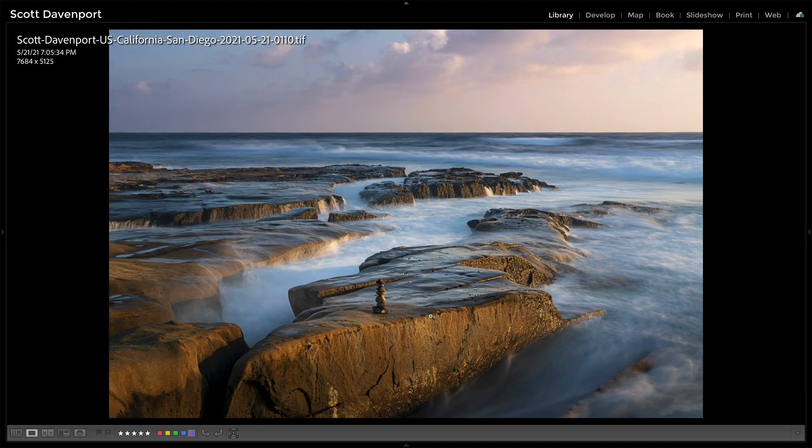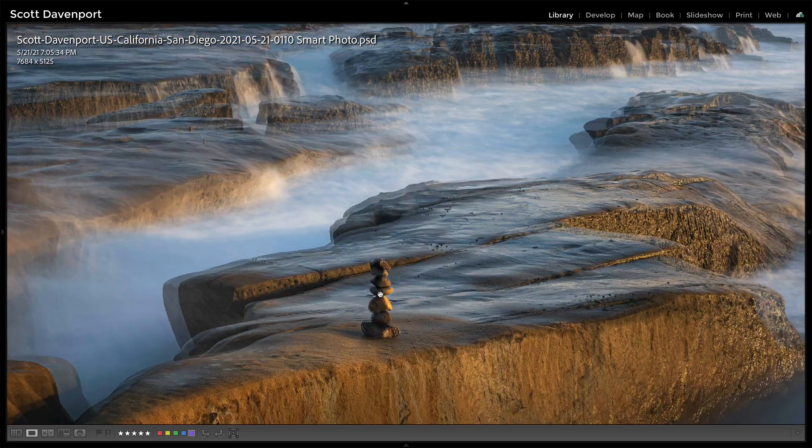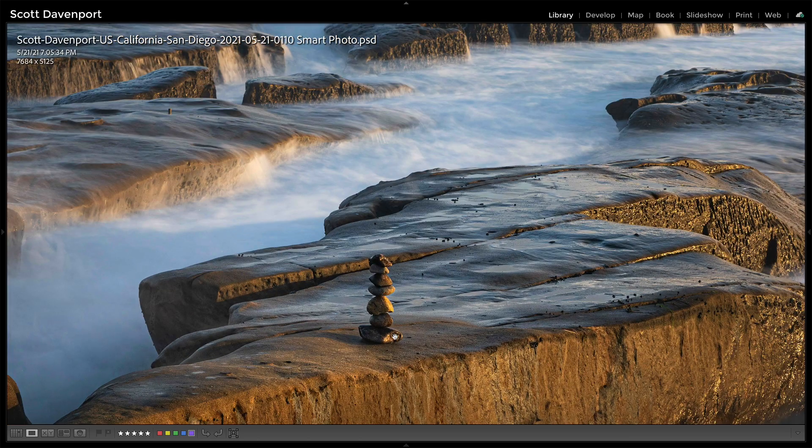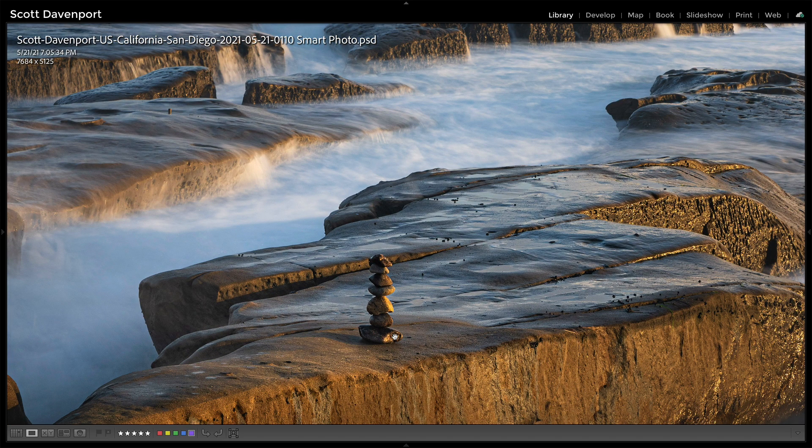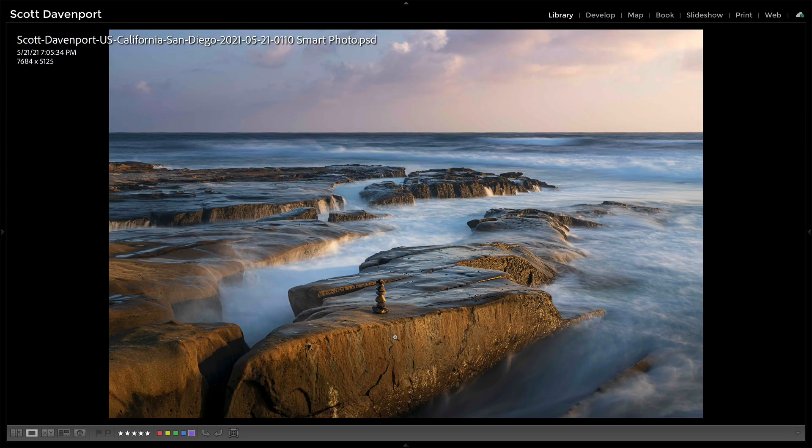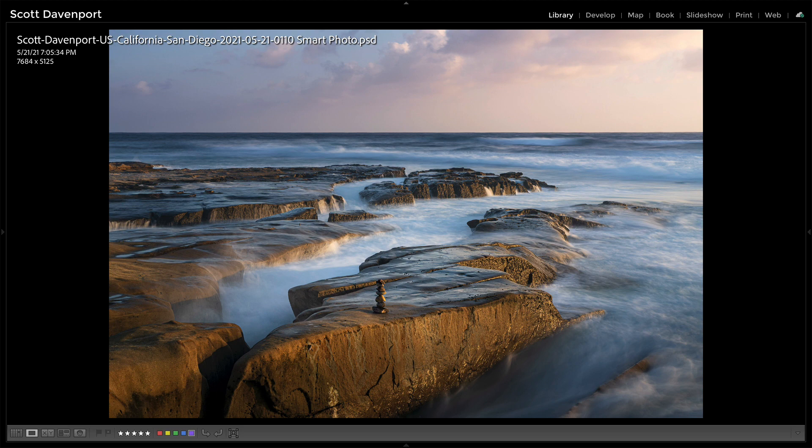So it went from Lightroom to Photoshop and then into On1. Let's zoom in on these little rocks here, so we can see that there's been some detail added, that dynamic contrast was added. Now we'll look at the Smart Photo. Zooming in again, I've got that same level of detail, that same level of tone quality, and toggling back and forth between the two.